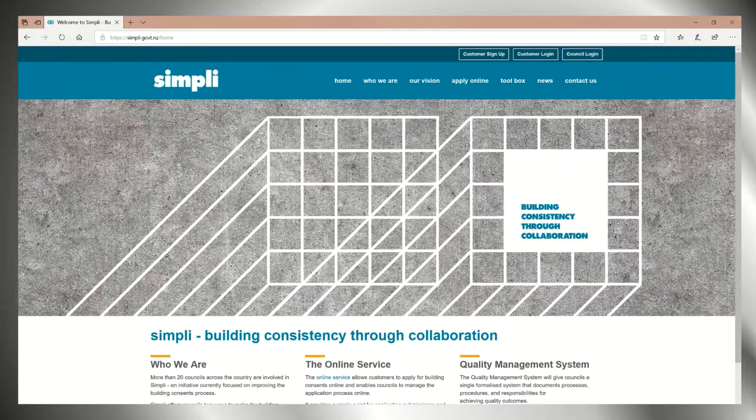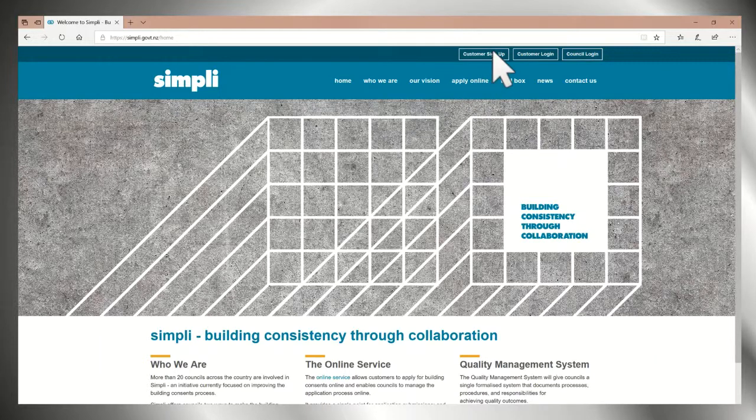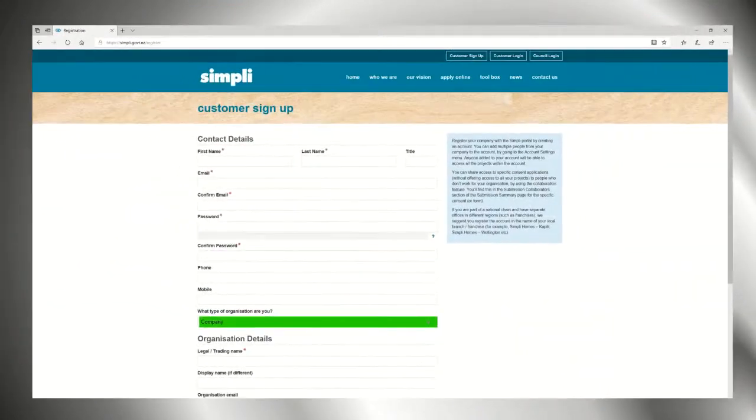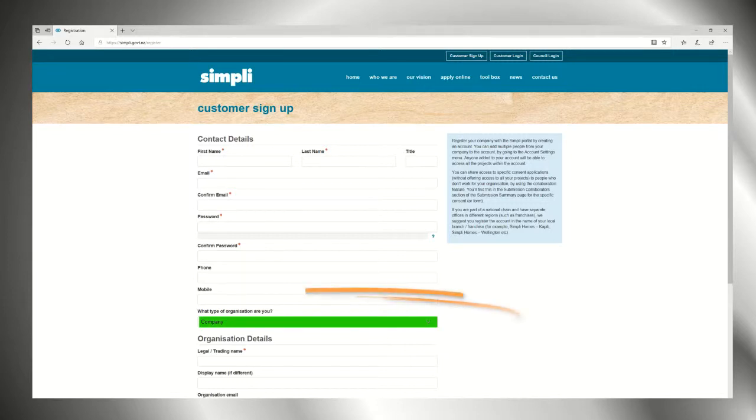So you want to know how to apply online? First you must create an account. You can create a company account allowing the whole team to access all of your consents.